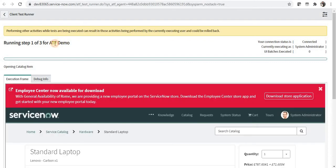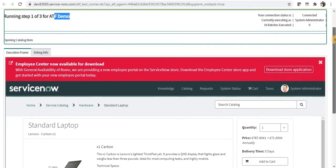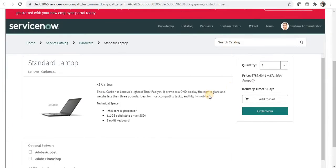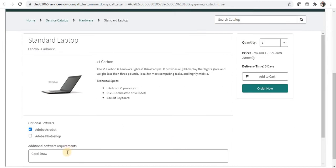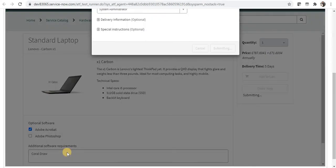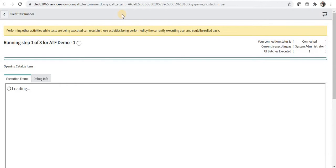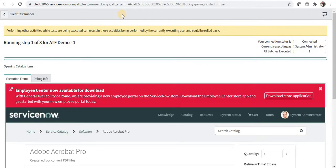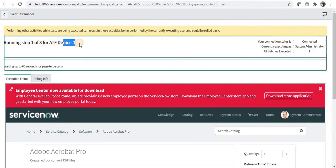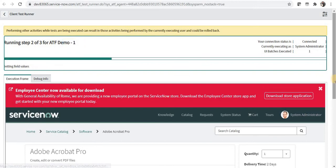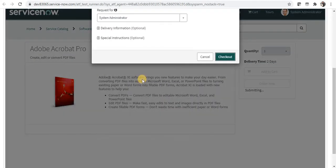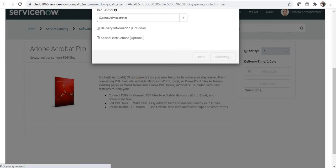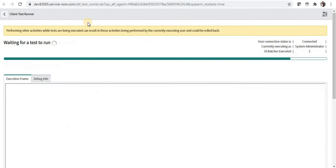So it is first of all running ATF demo which is the first test, and it is ordering a standard laptop. It has put the default variables which we had set in our test and it has submitted it. This has been completed and now the second test ATF demo one is running. It has opened Adobe Acrobat Pro and it is trying to order that. And this has also ran successfully.